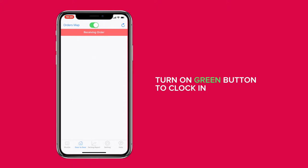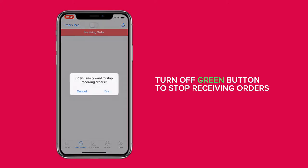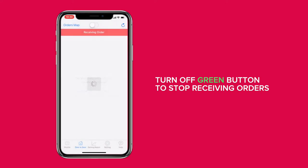When you no longer wish to receive orders, please tap the button at the top of the door-to-door page, and the button will turn off from being green.